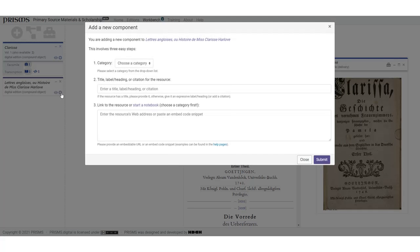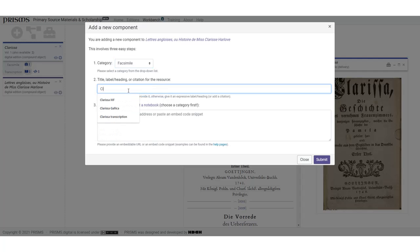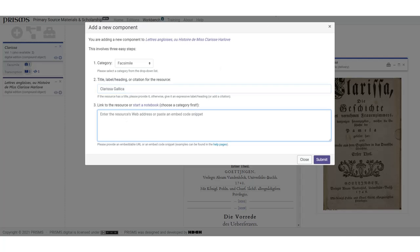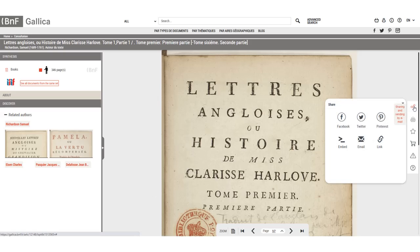The plus icon opens a pop-up with three steps. First, you'll need to select a category for the component, in this case a facsimile. Second, you need to give the component a title. You can copy and paste this from the website or make up something that will make sense to you. And third, you'll need to provide a URL. This can be the URL of the page or the embed code if it's given.